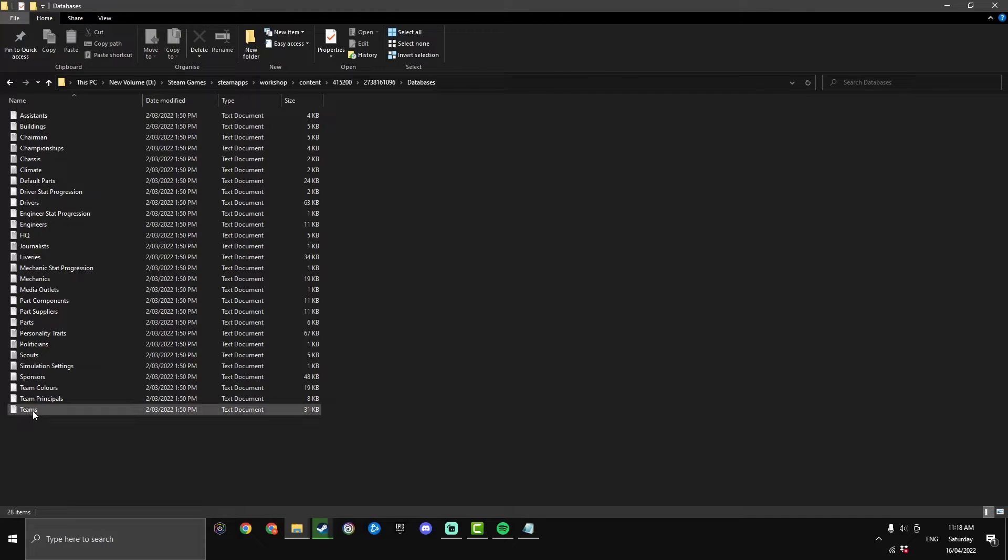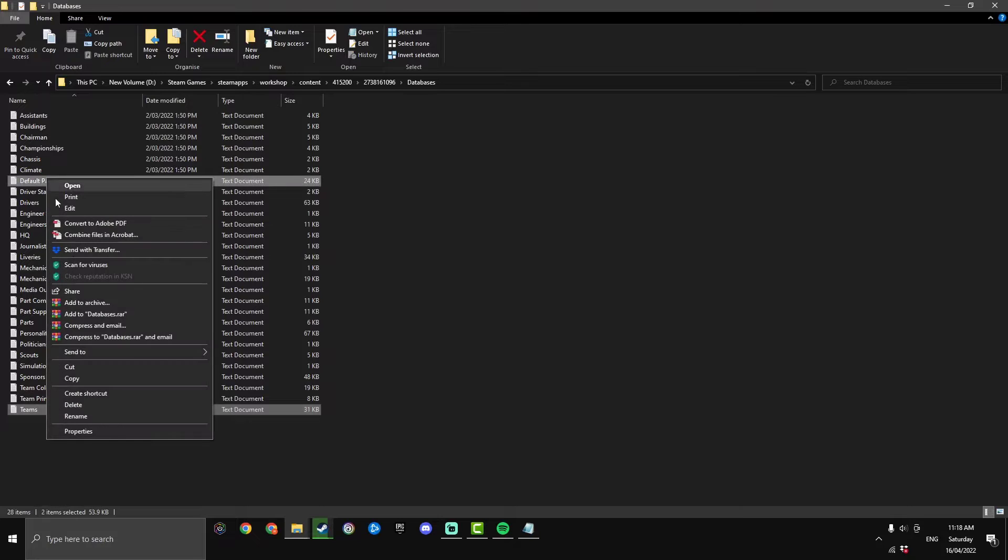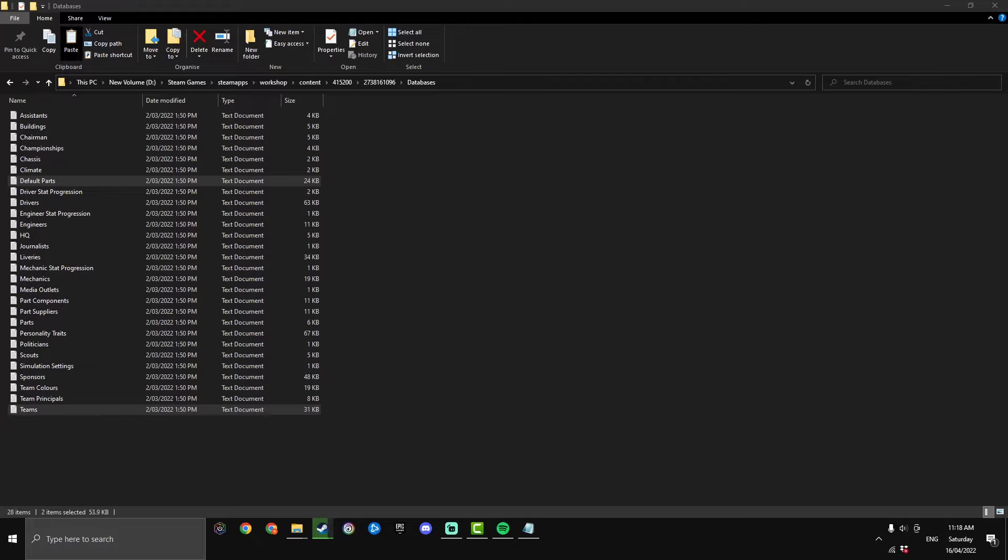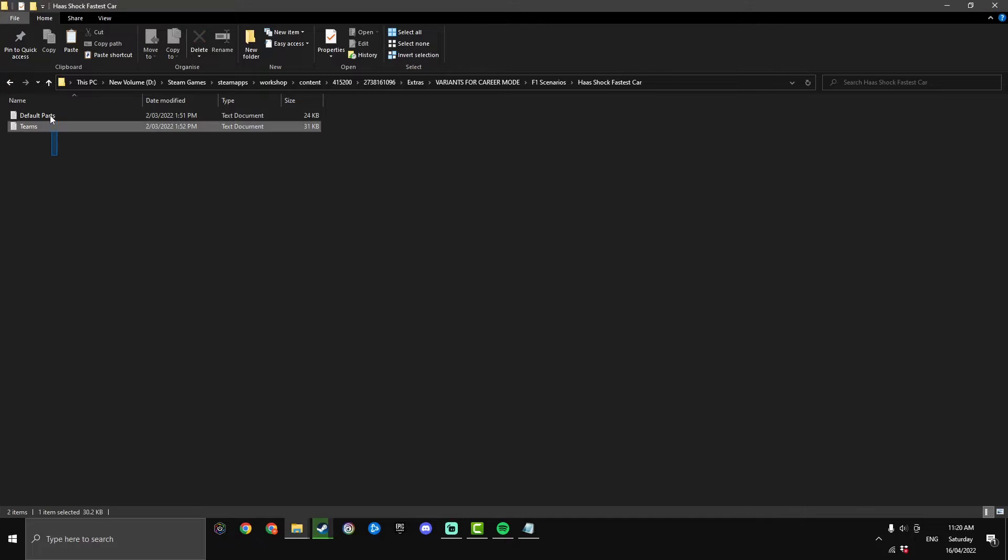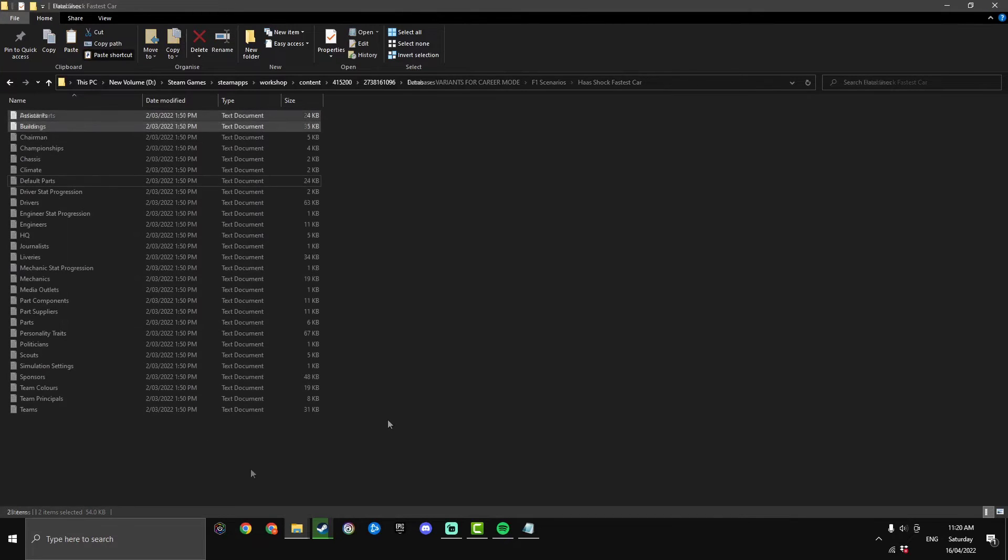Teams and default parts, so copy them both out and just paste them anywhere you want on the desktop. I'm going to put them on my desktop right now because I'm midway through a Red Bull series.